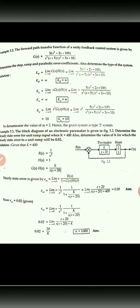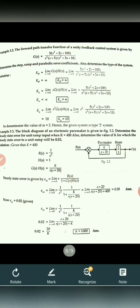For unit ramp signal, the velocity error constant Kv equals limit S tends to 0, S into GS into HS. After calculating, Kv equals infinity. Similarly, for the acceleration constant, Ka equals 10.